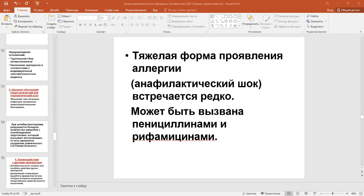Aminoglycosides and tetracyclines disrupt the development of bones and cartilage in the fetus. Prevention of complications from toxic effects: refuse contraindicated drugs for the patient — for example, if there are problems with kidneys, it is not possible to use medicines that disrupt kidney functions. Monitoring of liver and kidney functions constantly during treatment.